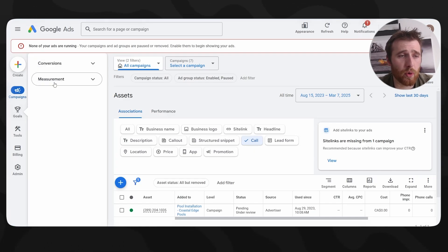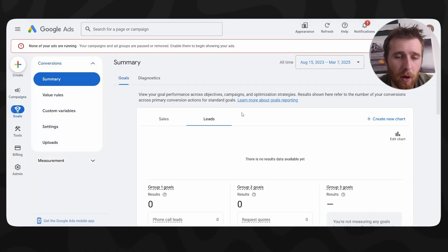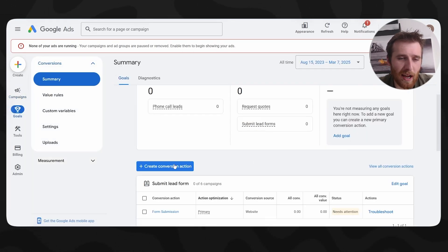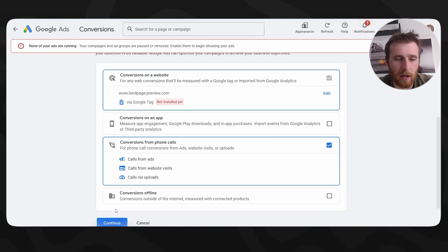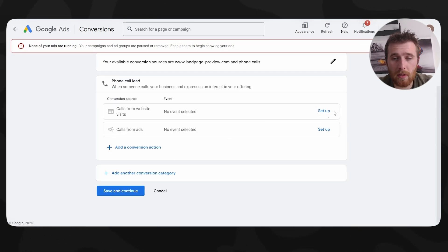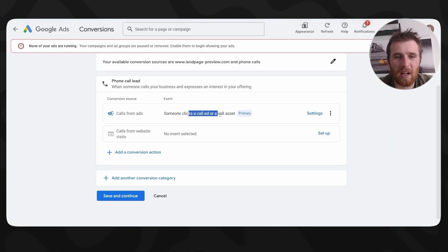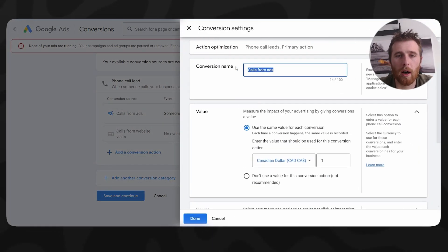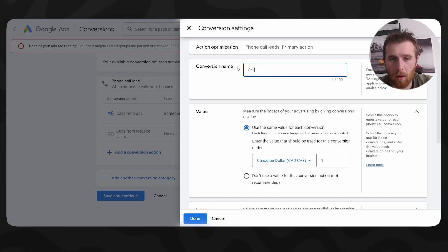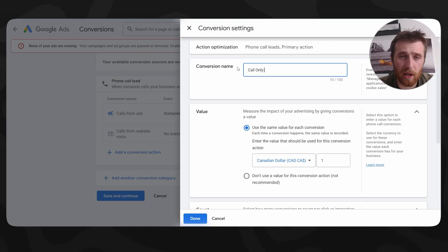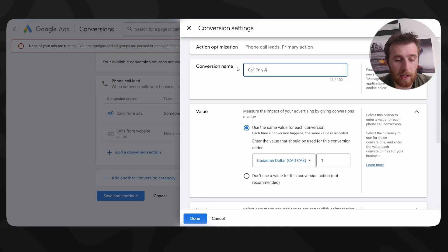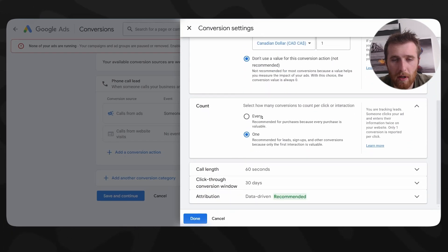The next thing we're going to do is come back to Goals > Conversions and make the phone call only ad conversion tracking action. We're going to click on Conversions, click on Phone Calls, hit Setup, and click on Calls from Ads. This is going to be when someone clicks a call ad or a call asset - we're setting this up so the actual call comes from our Call Only Ad. Call Only Ads are another type of ad you can run in Google Ads and I have an entire video online on how to set these up - they're fantastic for only generating phone calls. We're going to select that, turn the call length down to 30 seconds.